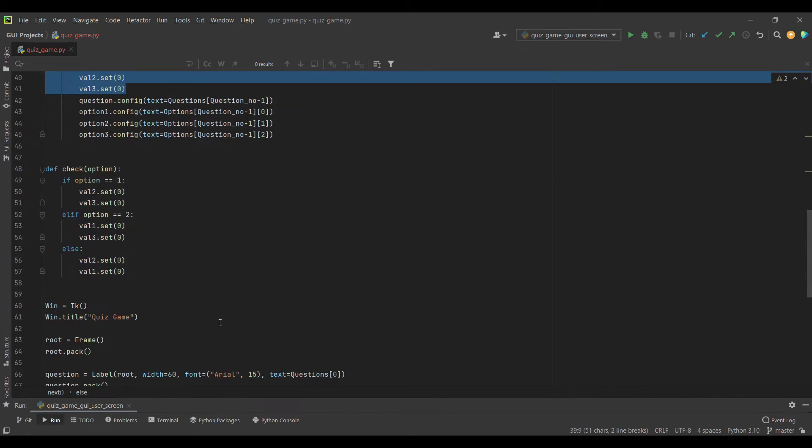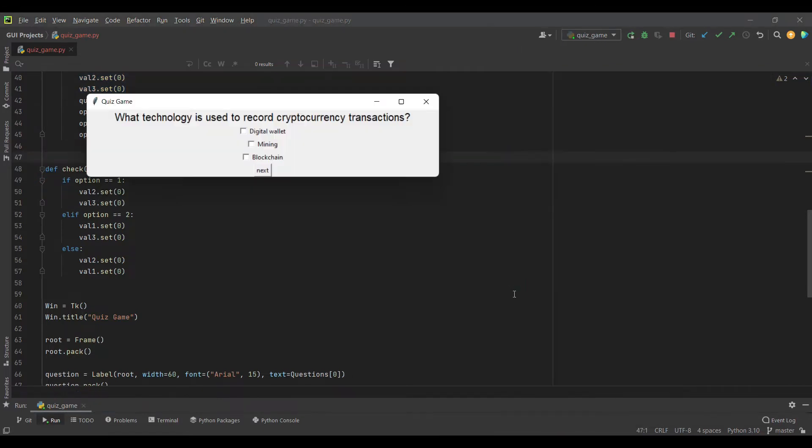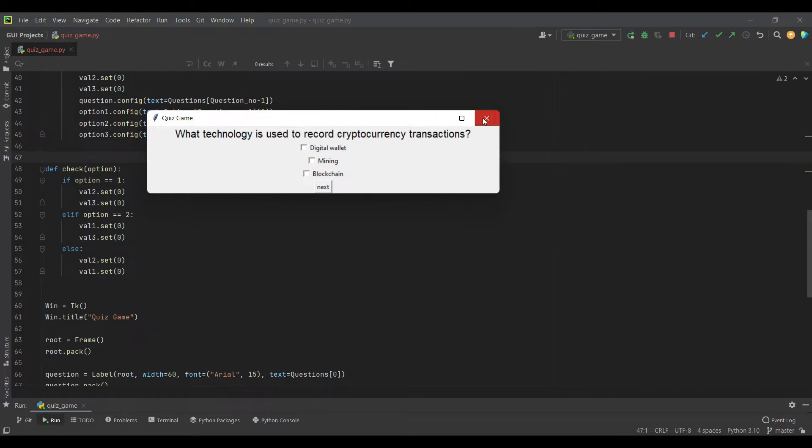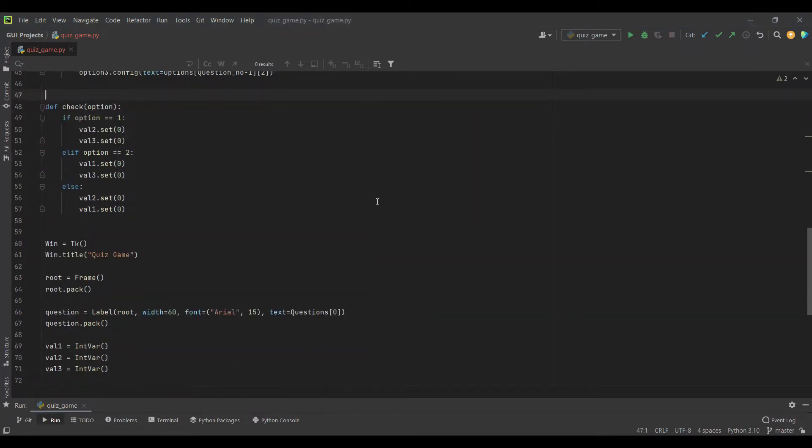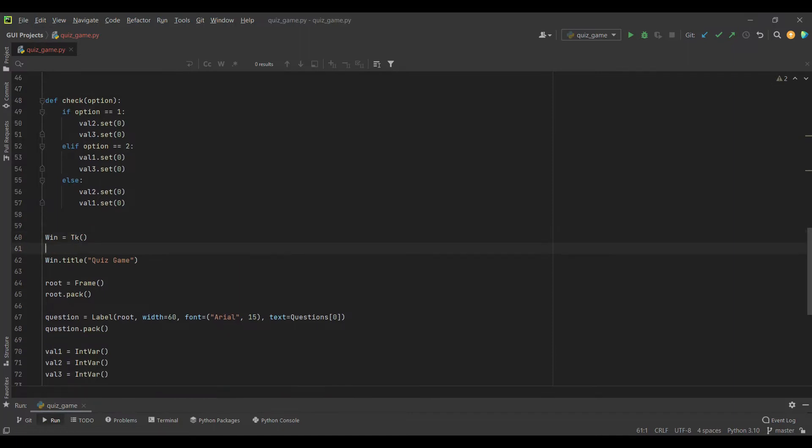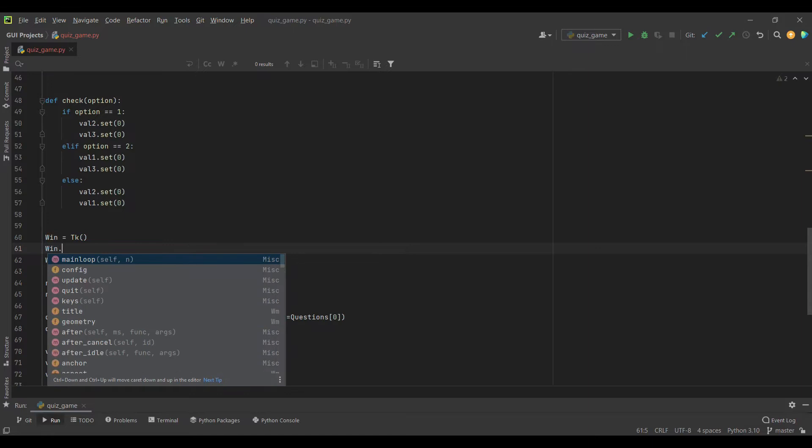Now in this video, we will add a user screen. When you run this file, it's not a good idea to start directly with questions. We'll let the user know that we are in a quiz game. First, I will give a geometry to our window.